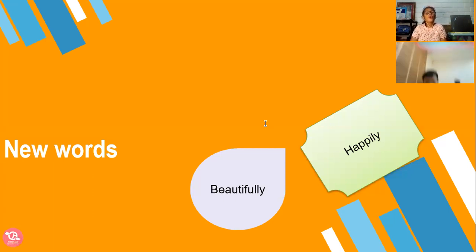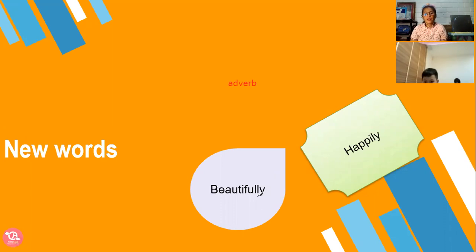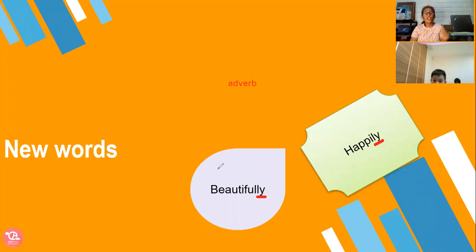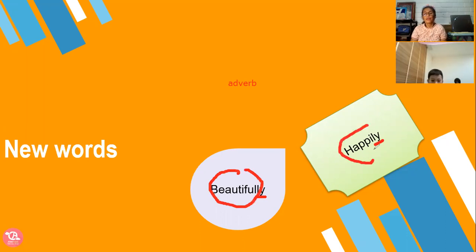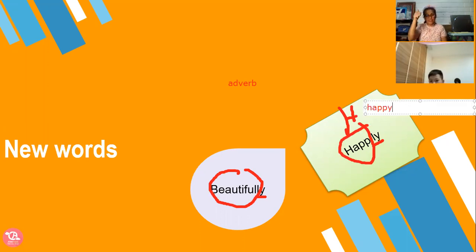Teacher Ann told you about adverb, right? Like there is L-Y. Look at this one — this is L-Y and this is L-Y. It's from the word beautiful and from the word happy. It's from the word beautiful, and it's from the word happy.